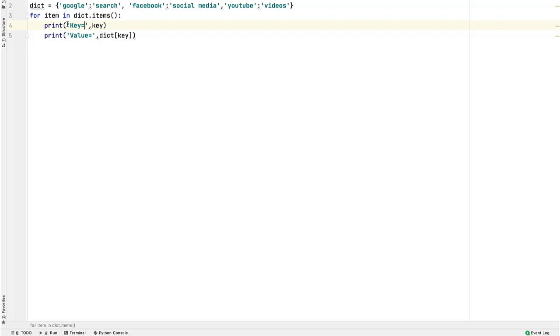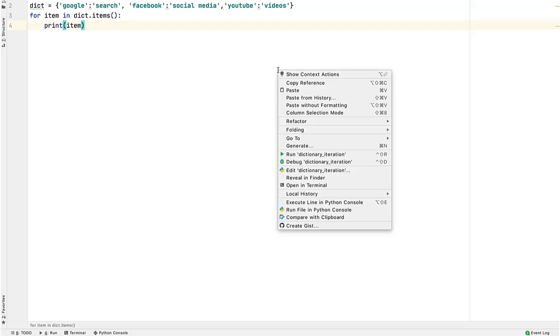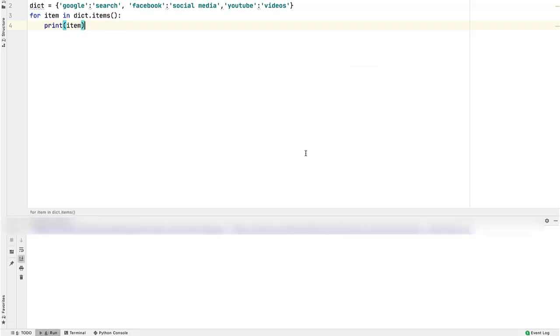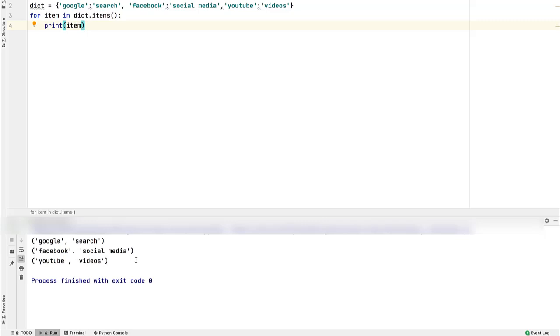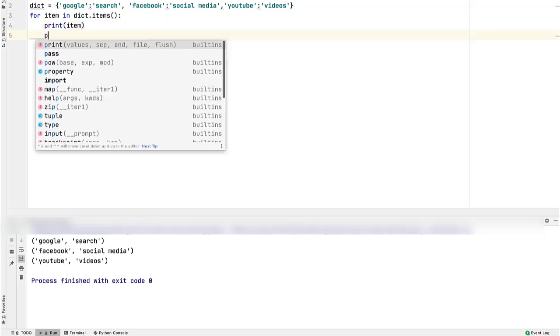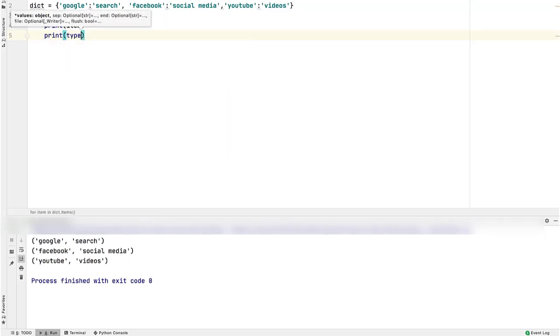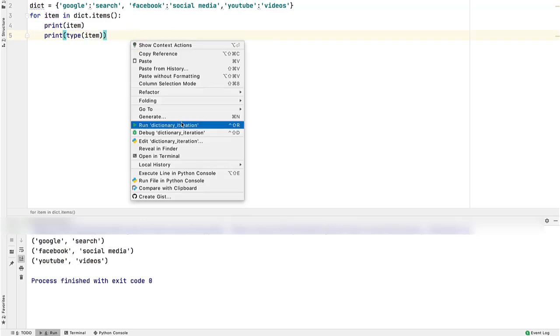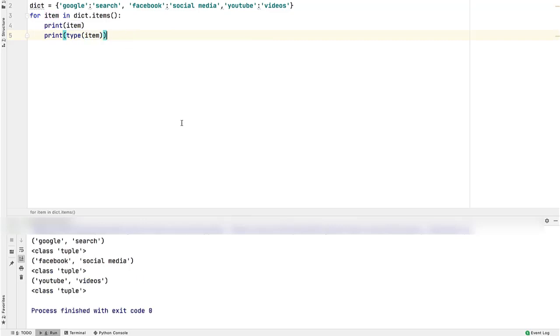Now, let's see what this item contains. So print item. Remove this print statement. Run the program. Look, it printed each key value pair of the dictionary. If we carefully examine the printed values, each item is a tuple. To be sure, let's print the type of each item using inbuilt type function. Run the program. Tuple it is.